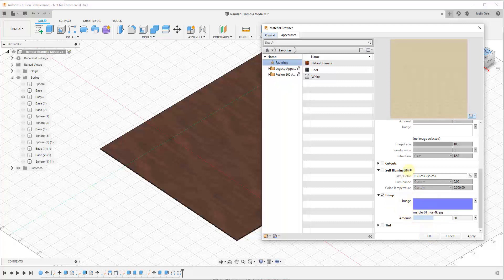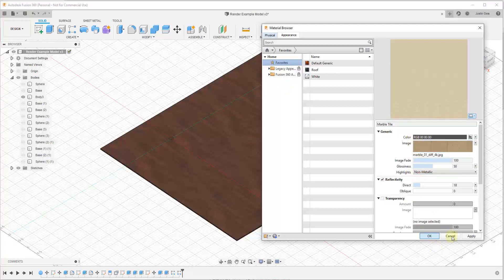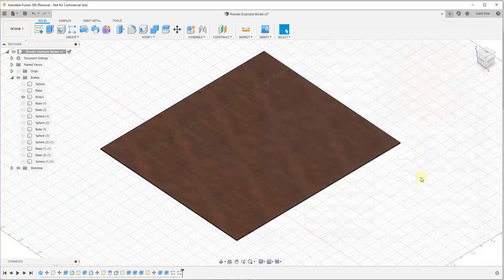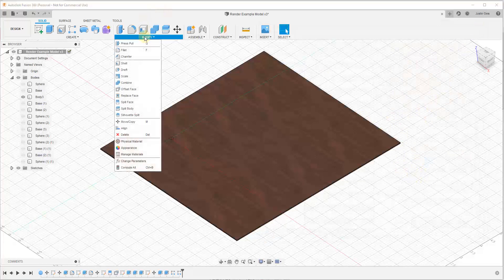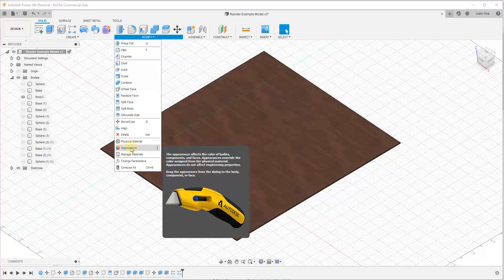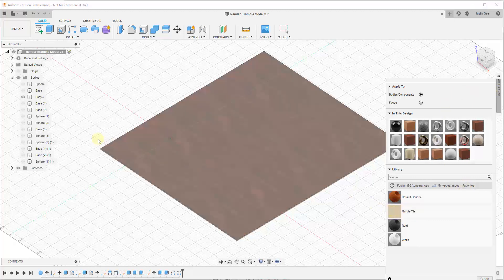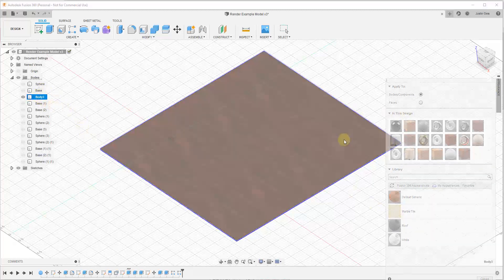Now we have our material loaded in, so let's click Apply. When we click Apply, notice this material now shows up inside your Favorites in the materials browser. We've created the material and you can always come back to the material browser to adjust it. Now we can close this and open up the Appearance tab by going to Modify > Appearance.